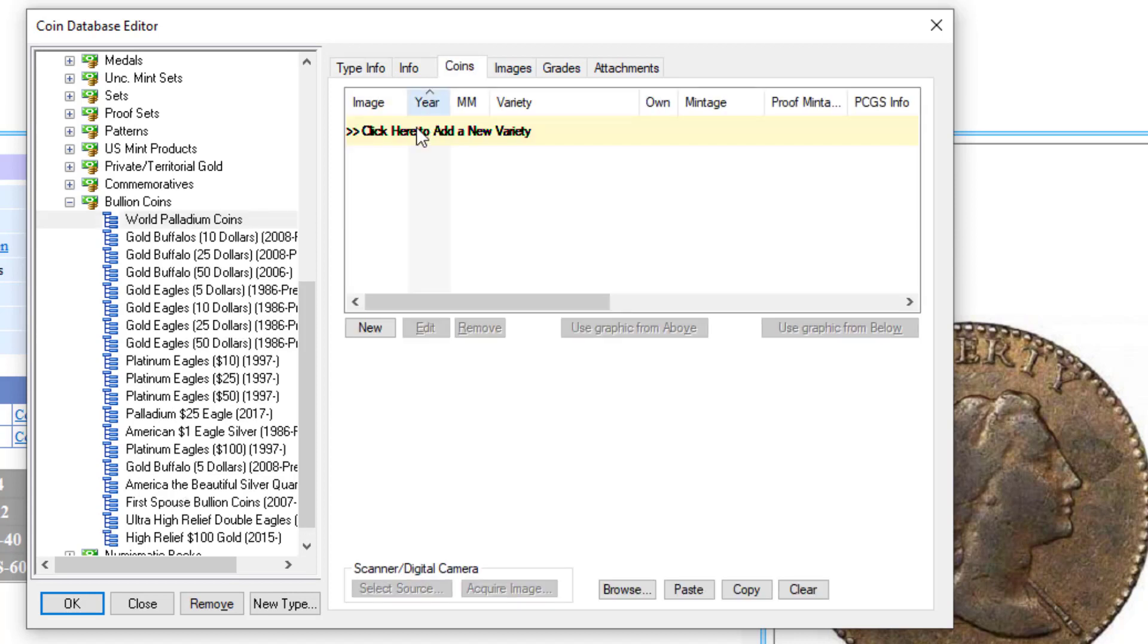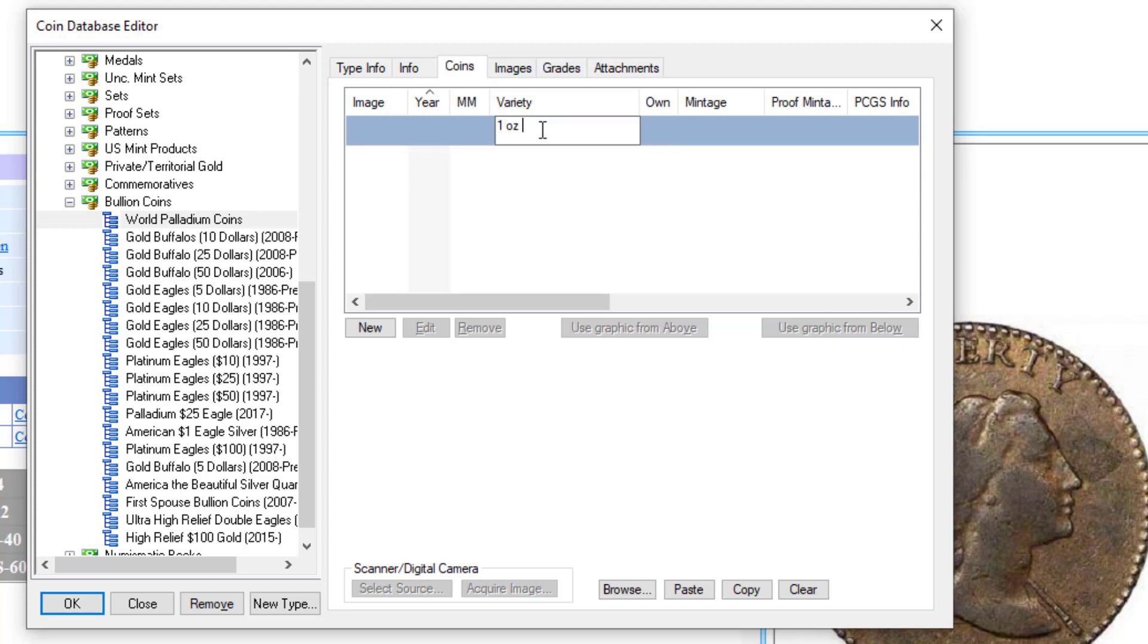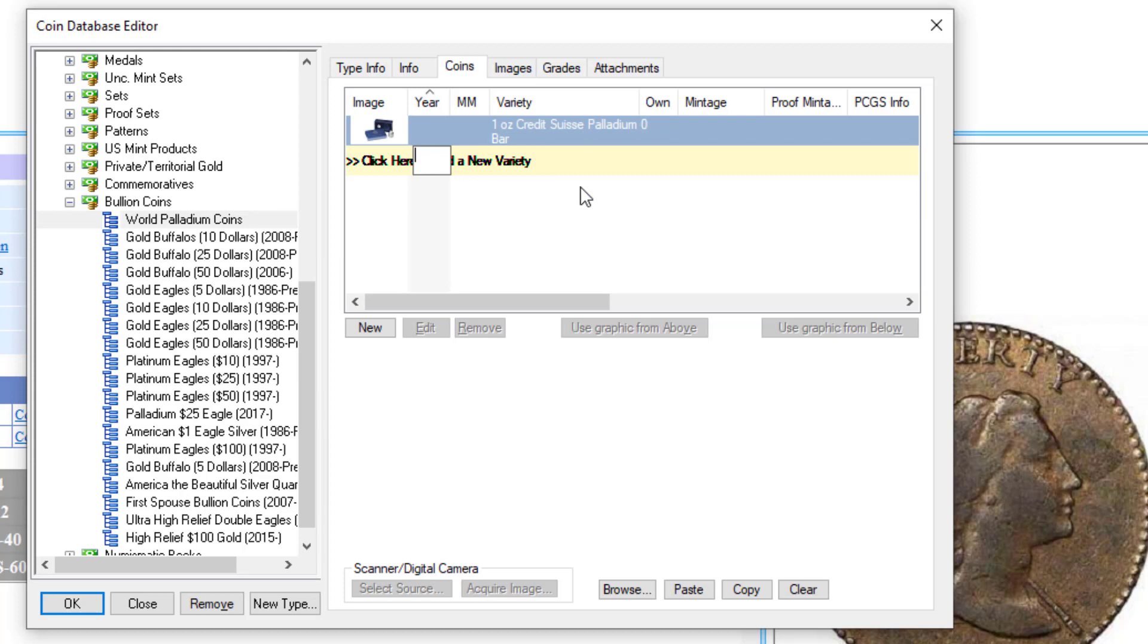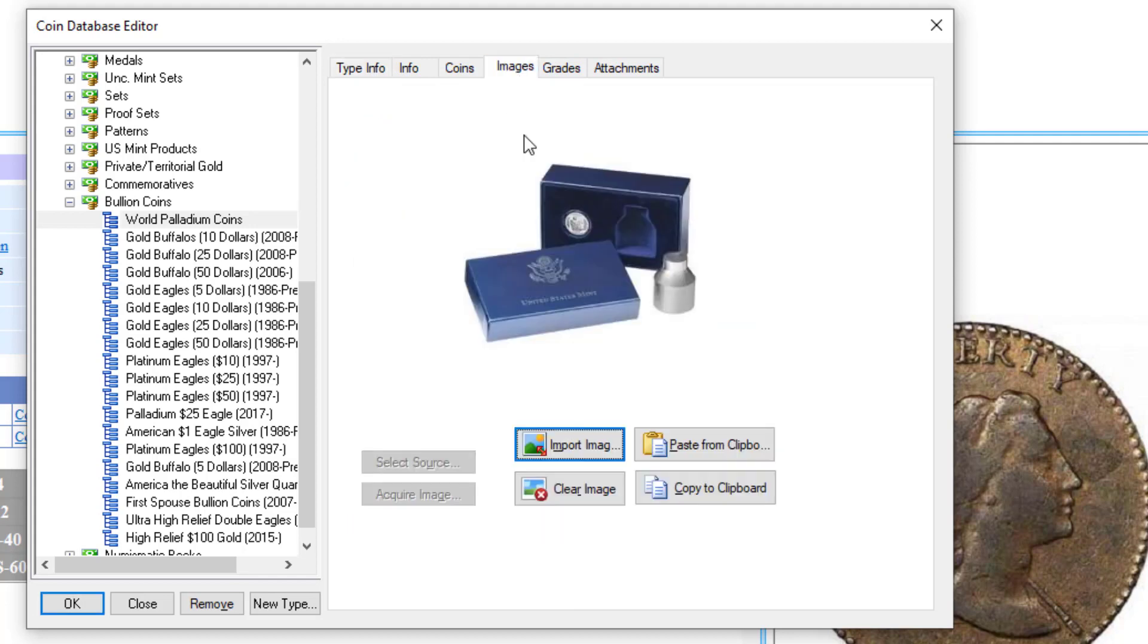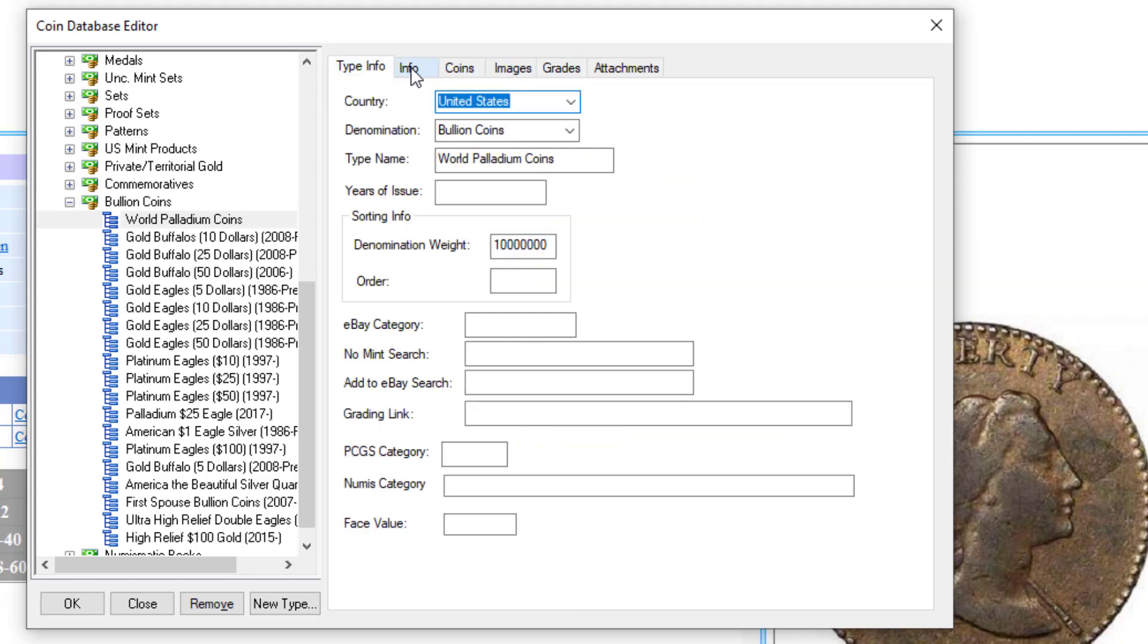I'm going to click on coins and let's say I've got a, I'll just call it One Ounce Credit Suisse Palladium Bar. The image is going to be the default for that type. If you look at images, it's going to take the default for that particular type.